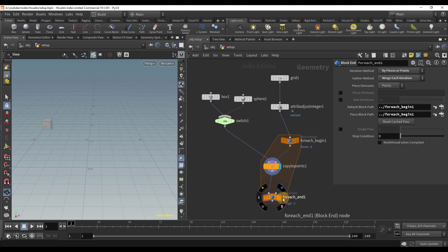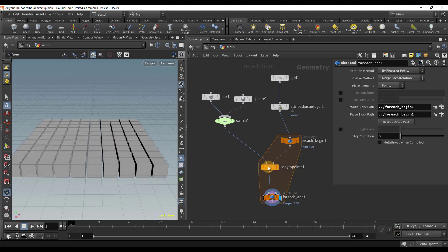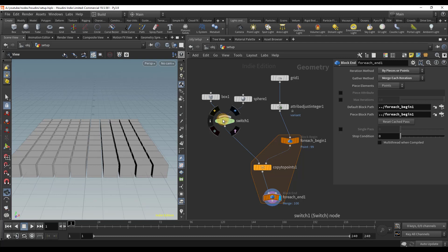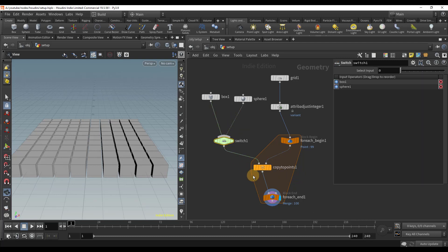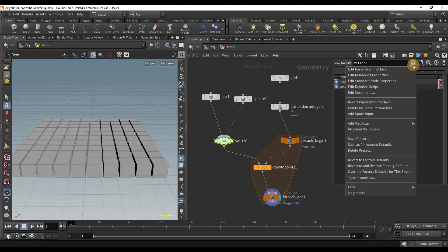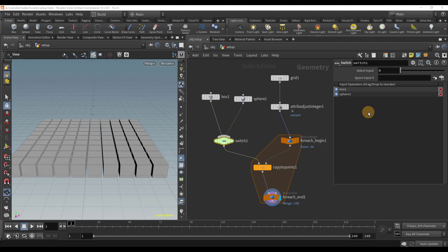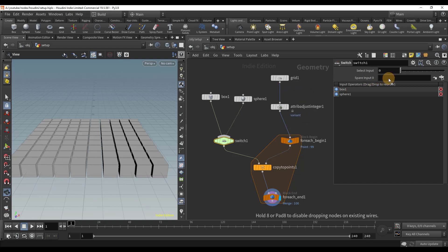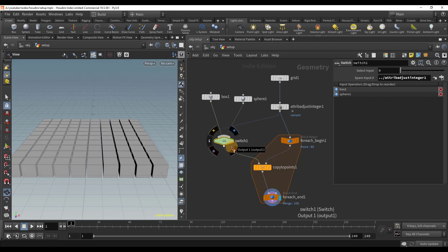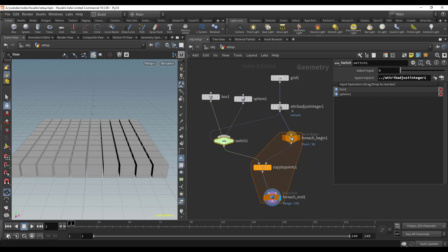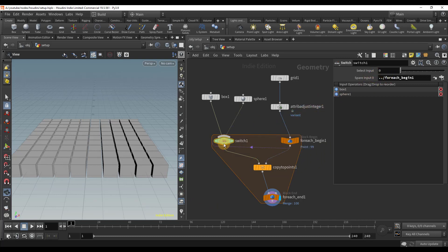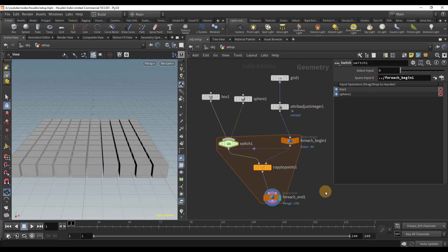Somehow we need to get our attribute into the switch node. Even though the switch node isn't connected to the attribute adjust integer node, we can still get data from it by going to the gear icon and hitting create spare input. Now I can drag the attribute adjust integer into the spare input and it automatically adds a path to that node and creates a wire indicating the connection. However, this isn't exactly what we need. We need the attribute once it has entered the for loop. So instead drag the for each begin into the spare input. Now we can see that the switch node is now included in the for loop.